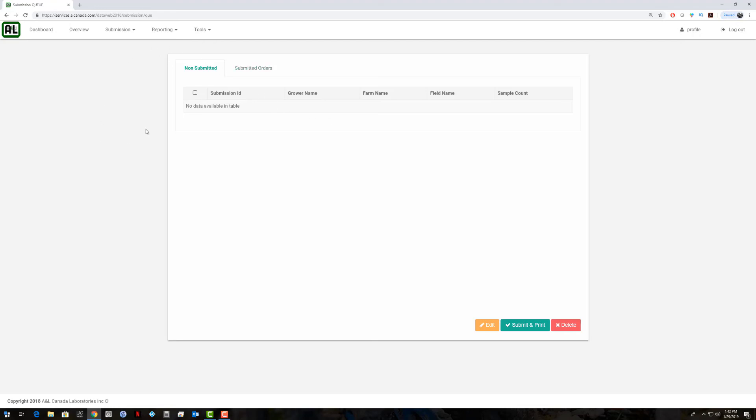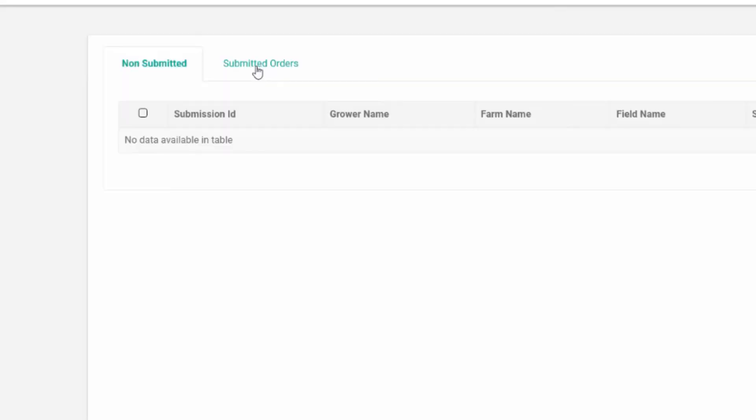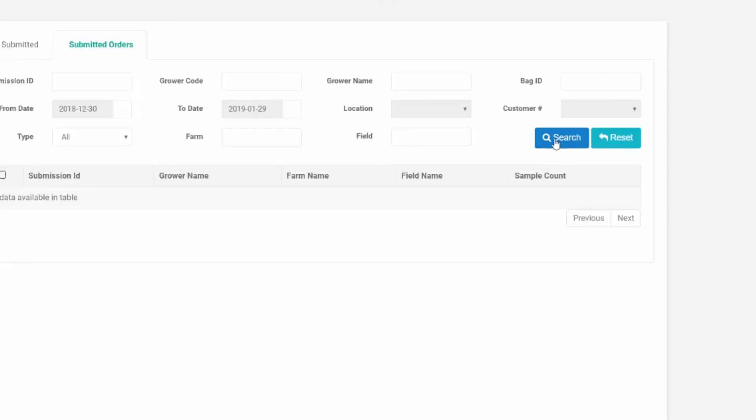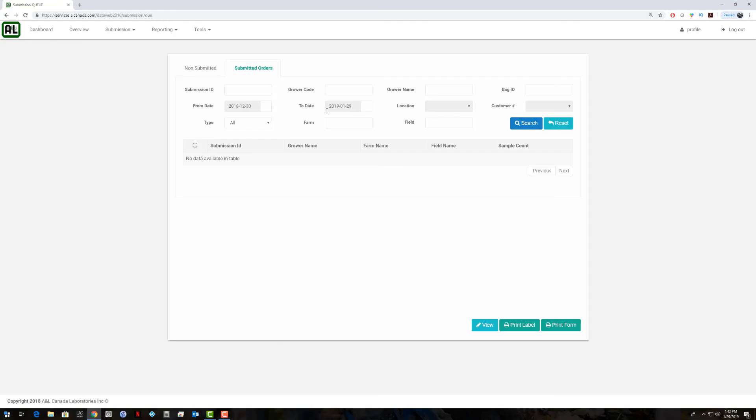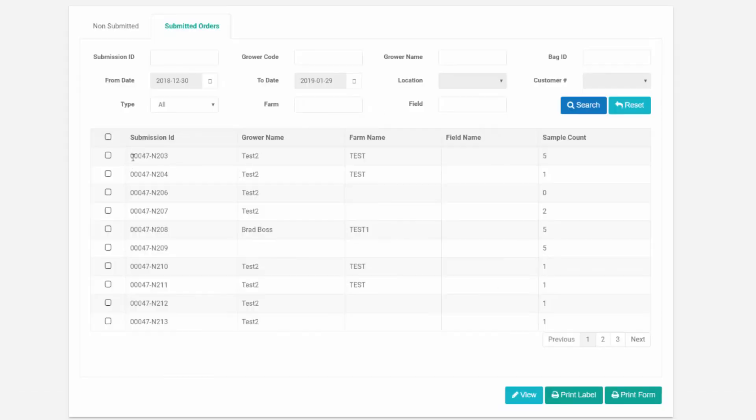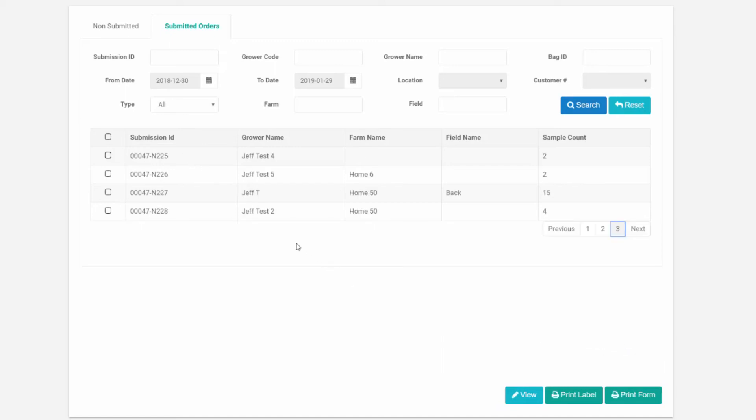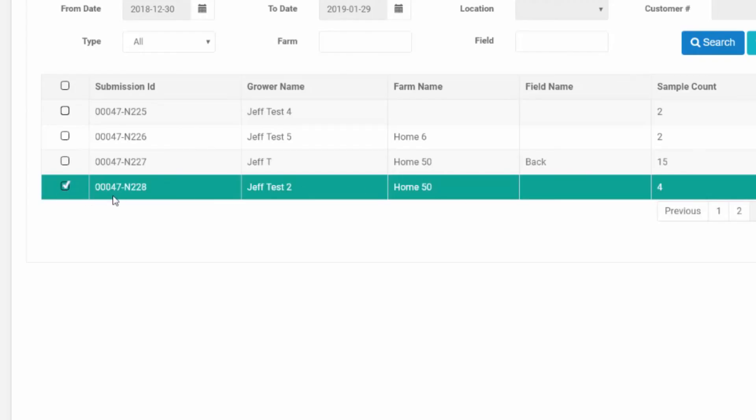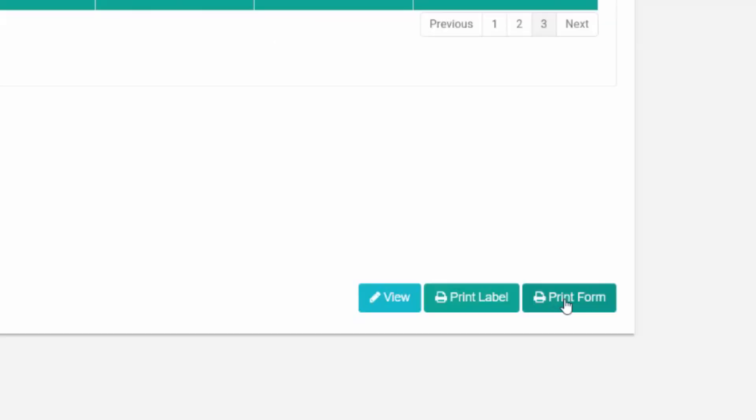From this submission queue you can also click on submitted orders. If I just hit search, it'll bring up all my submissions I've done in the past. From here if you missed or forgot to print out something, you can actually come into here and select a previous submission and you can reprint the form and the labels for the bags.